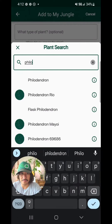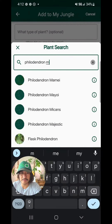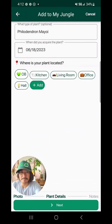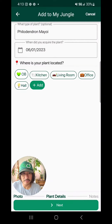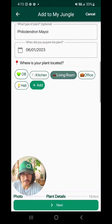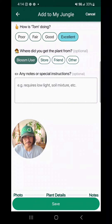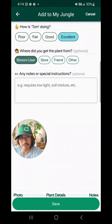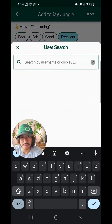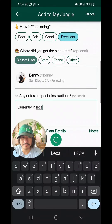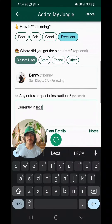You add the species, and then where is it located? It's located in my living room. And then you can add where you got your plant from. Let's click Blossom User, and I can look him up. There he is. Now we go save.